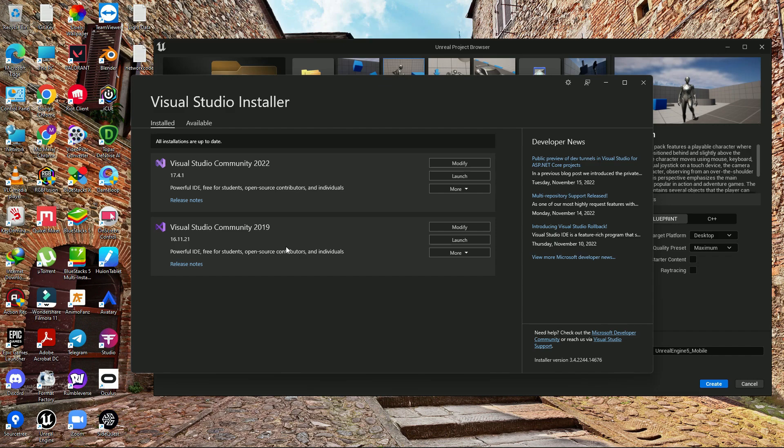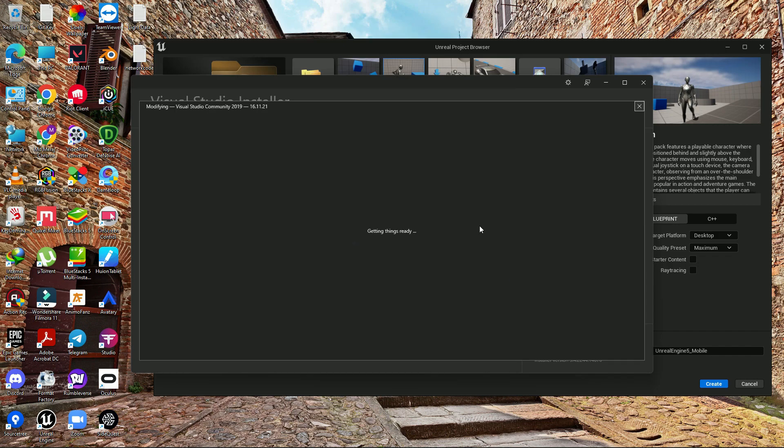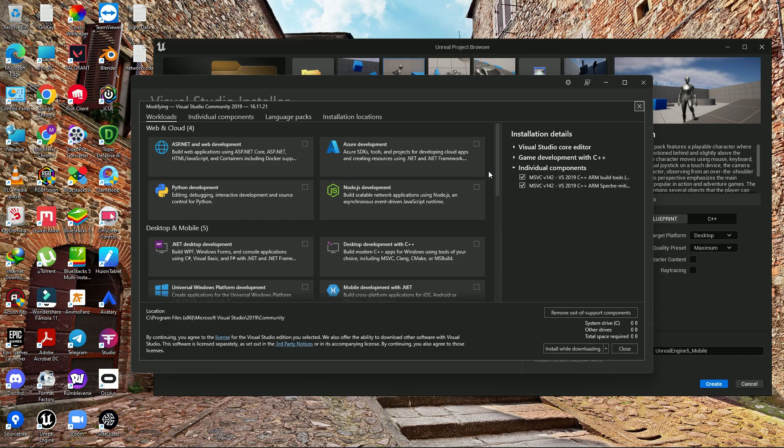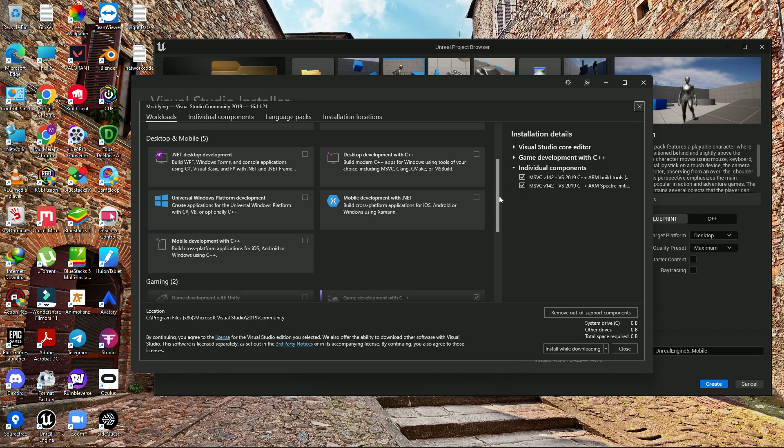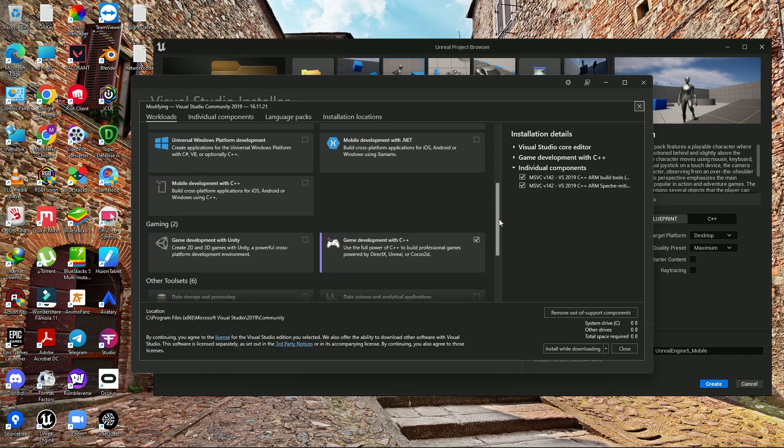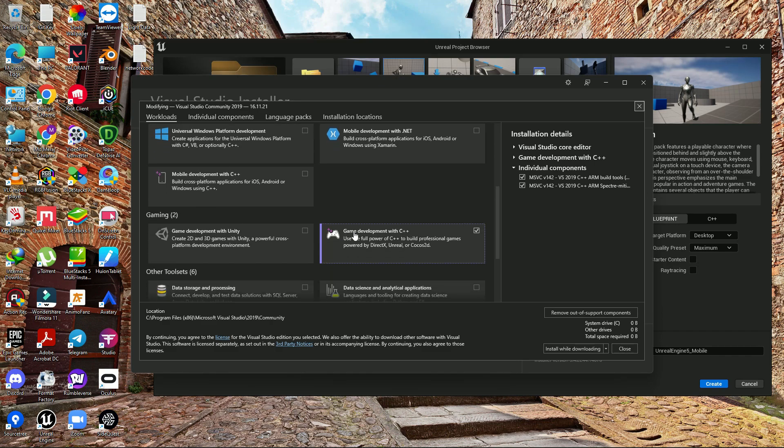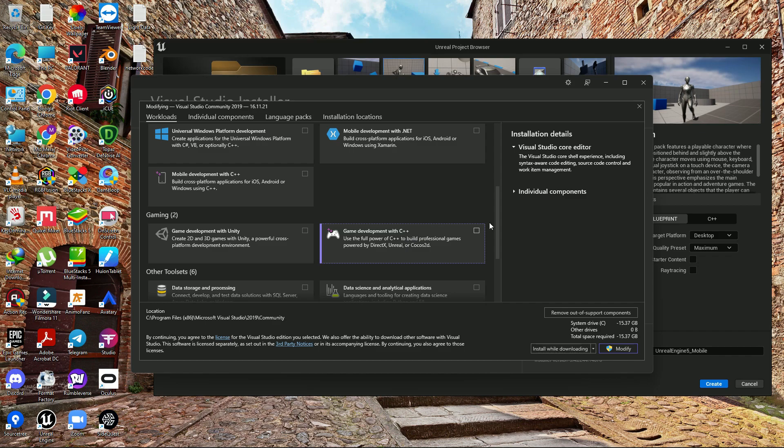2019 is recommended because it's stable and has lots of components. Once you install that, you need to go to the modify section, then scroll down.